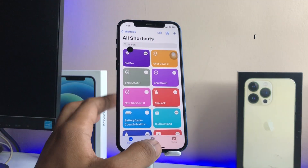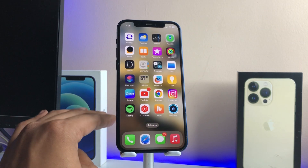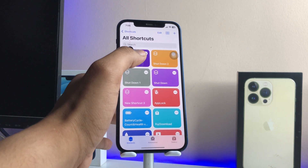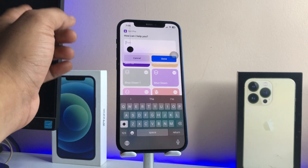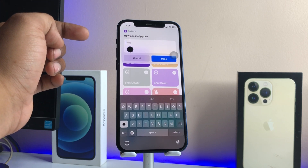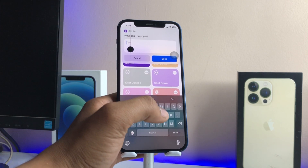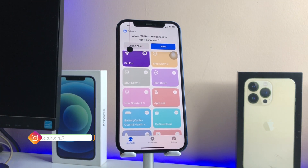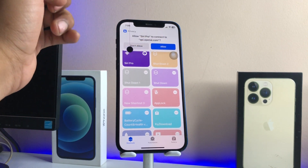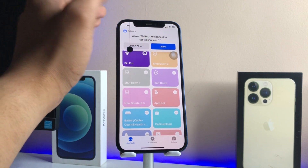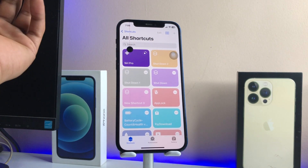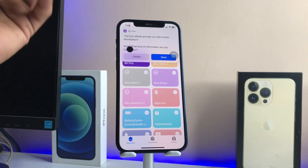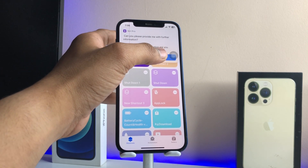Tap the Done button — your shortcut is almost ready. Now you have to allow some permissions for this shortcut. Go back to the Shortcuts app and tap on the Siri Pro shortcut. It will ask 'How can I help you?' — just type something like 'hi' and tap Done. It will ask permission to redirect to the website; tap Allow.